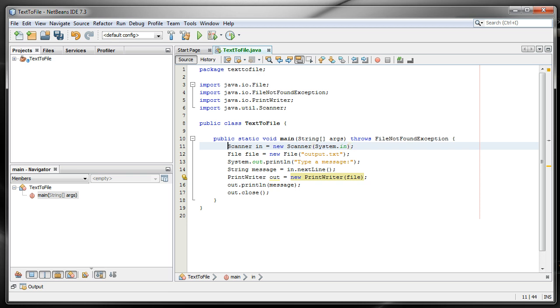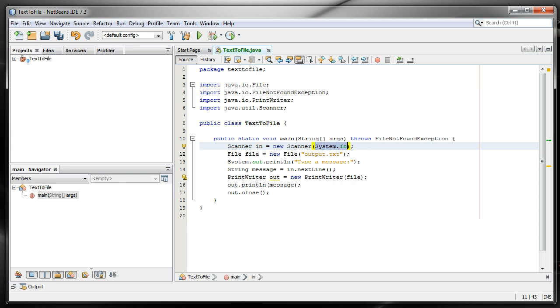What our program is going to do is like our other examples, we have a Scanner object, and you'll recall that Scanner is a wrapper for our input. So we're going to be getting input in this case from the console, from system.in standard input.